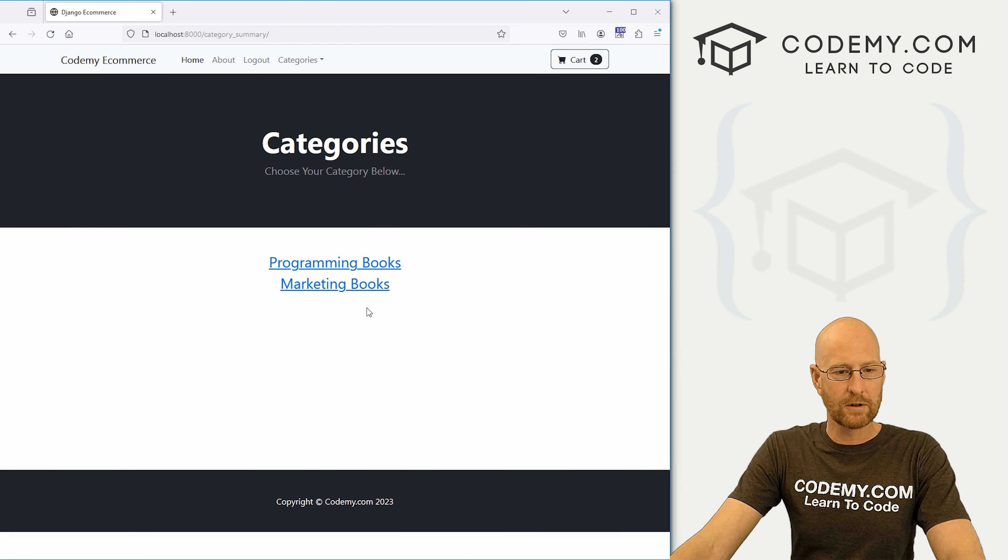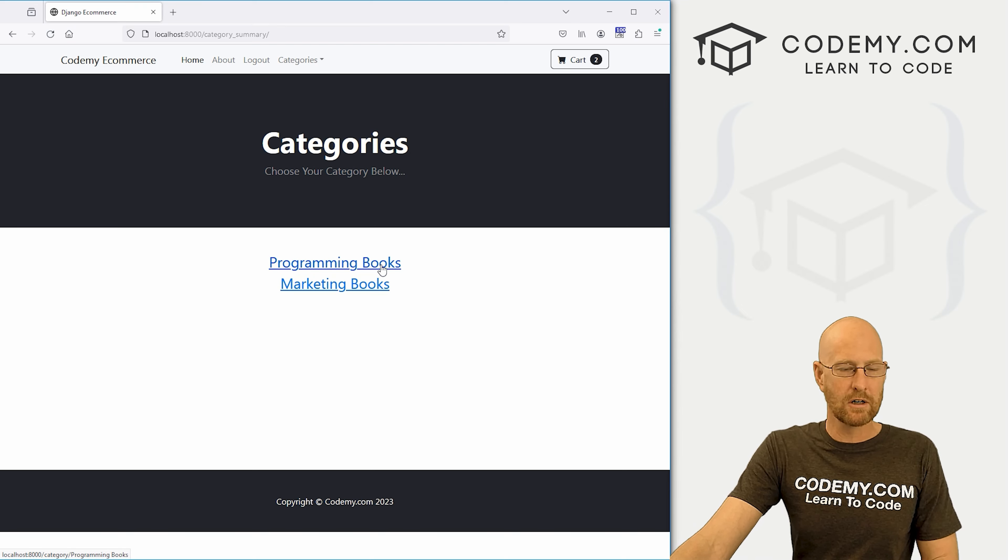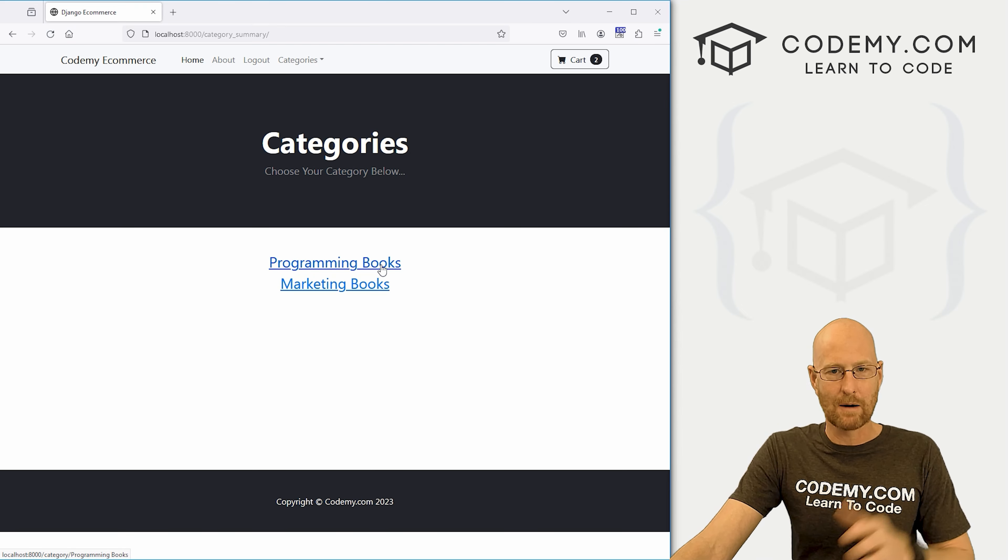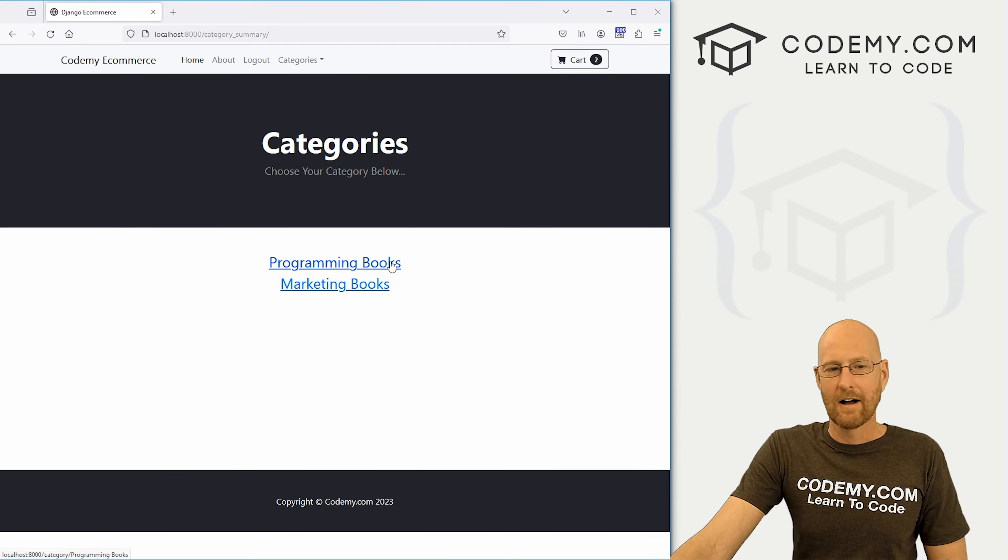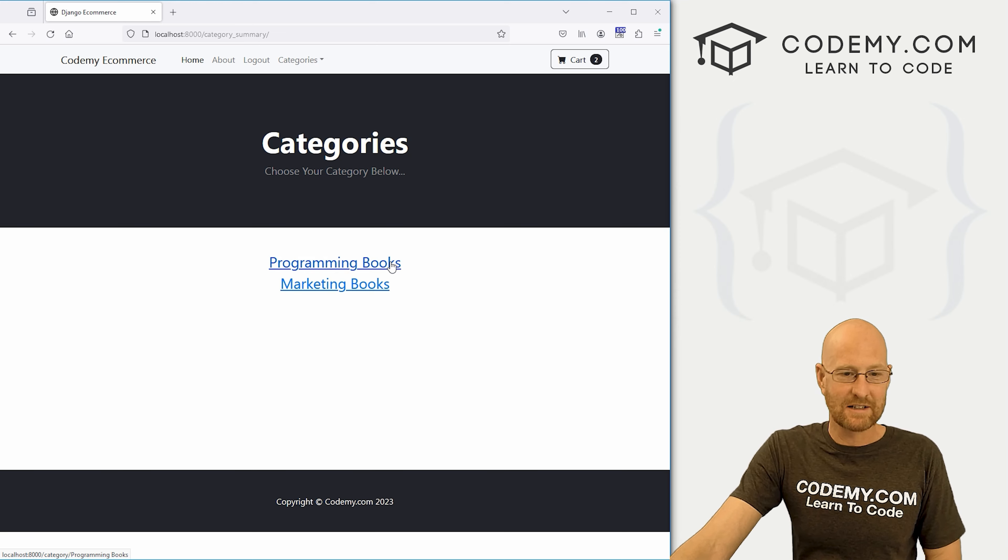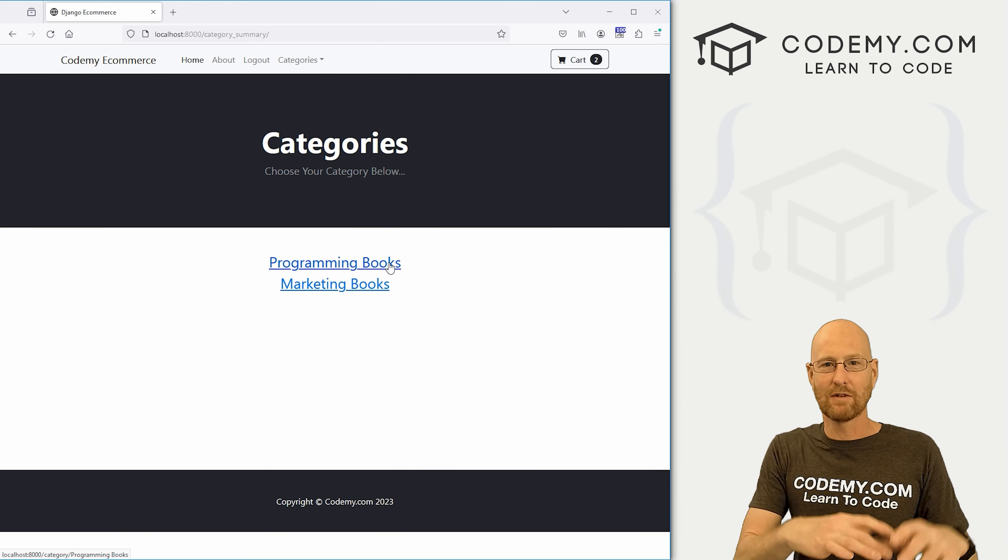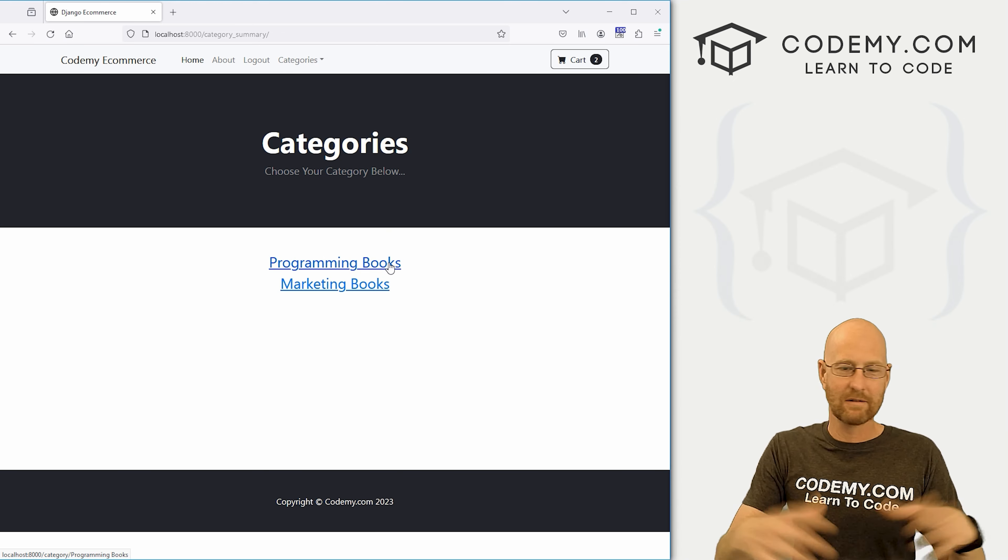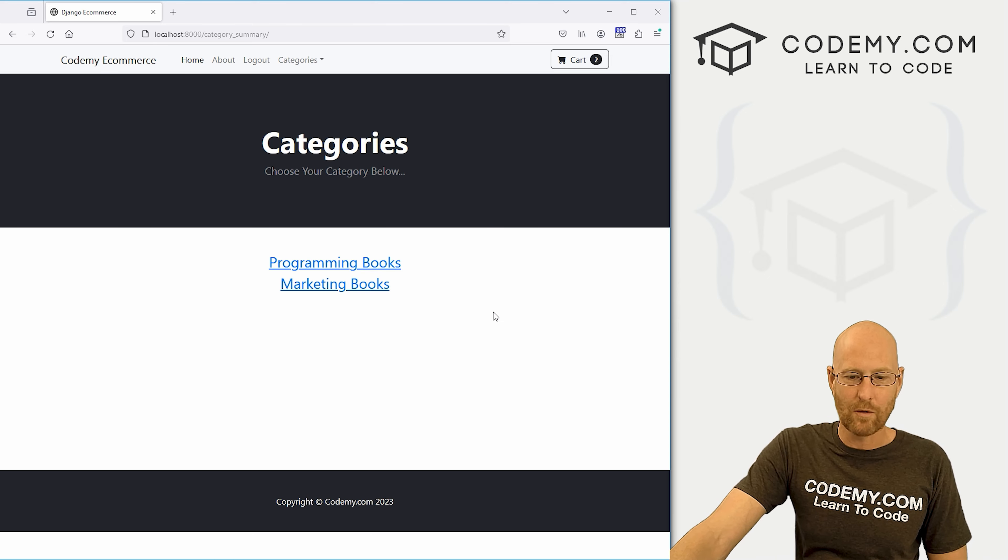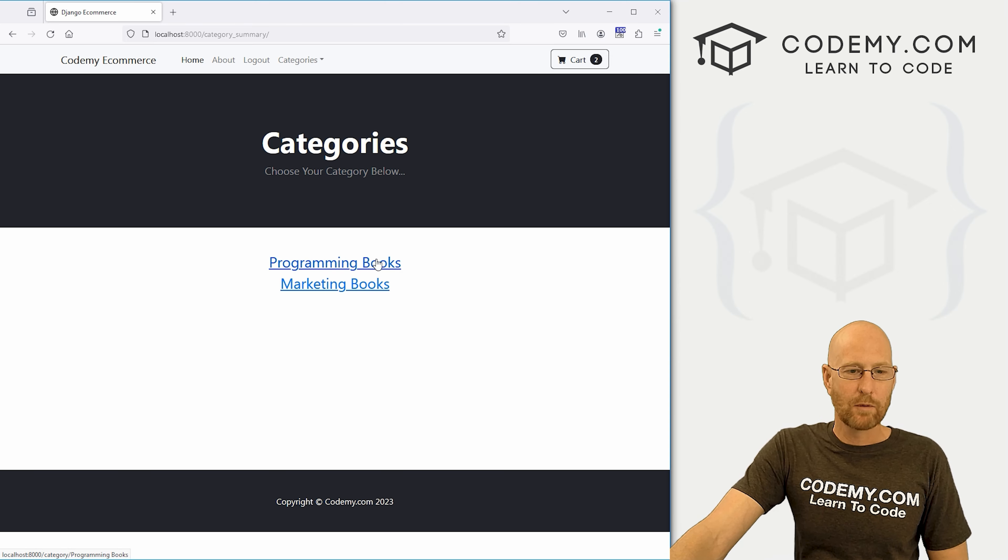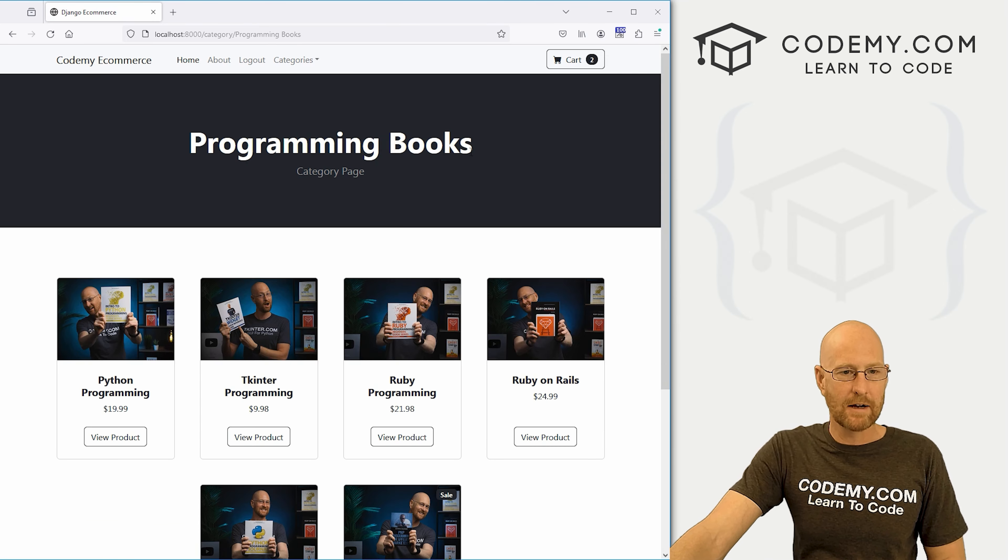Go ahead and save this head back over here and hit reload. And boom, we have two links. Now, these are blue. You might want to play around with them, make them look better. You may want to put images here instead of just, you know, the thing. You might want to have a whole spiel. I'll leave that all up to you. You can make it look however you want. But if we click on this, boom, it goes to programming books. If we come back and click on marketing books, boom,